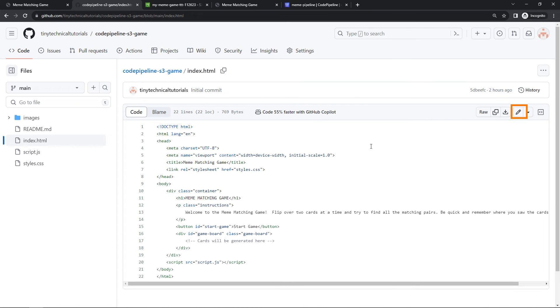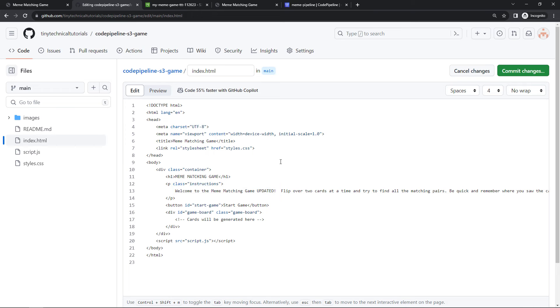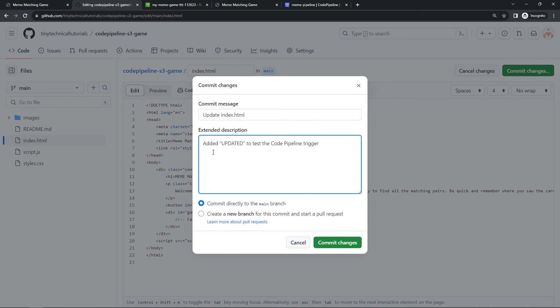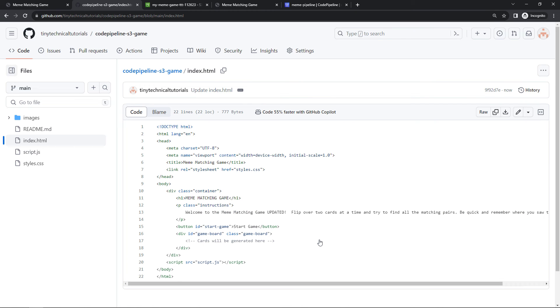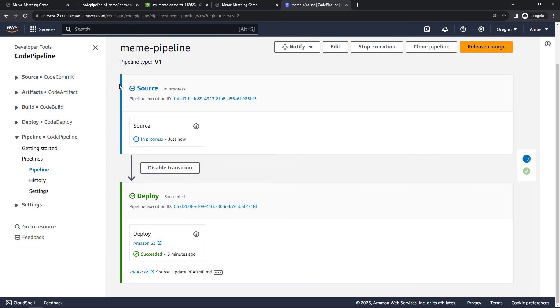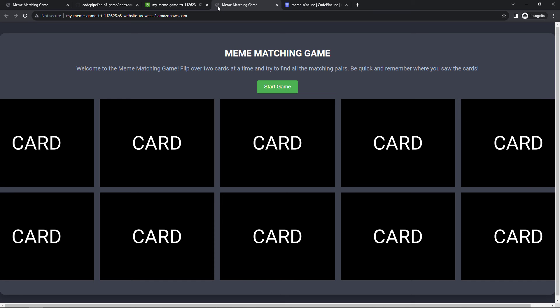And I'll edit here in the browser. We'll just make a simple change. Welcome to the meme matching game updated, just so we can see that change. And then we'll commit changes. We'll see that we're adding updated to test the Code Pipeline trigger. We'll commit this directly to our branch. And then back to Code Pipeline, there we go. We saw that it just detected the change. We've now got source in progress, so it's grabbing the latest code. And then in a second we should see that it's deploying out to the bucket. And success, deploying to S3. Perfect.